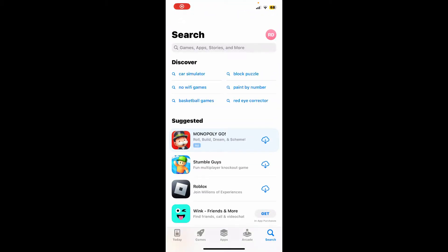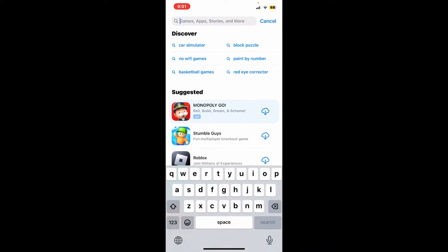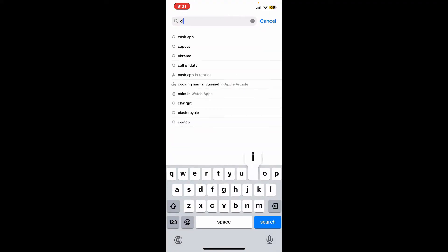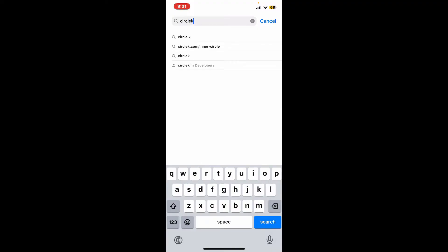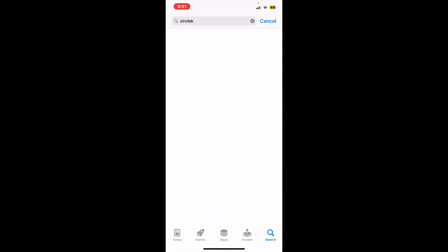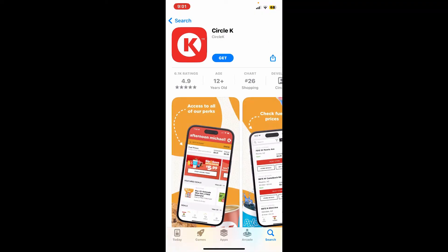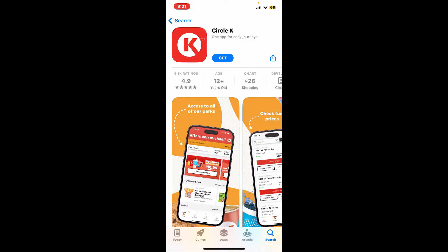Also, make sure that your device is connected to stable internet. Once it's done, go and type Circle K into the search box at the top and search. Once you find this application, go ahead and tap on the Get button to begin downloading the application, and you'll be able to download the Circle K app.